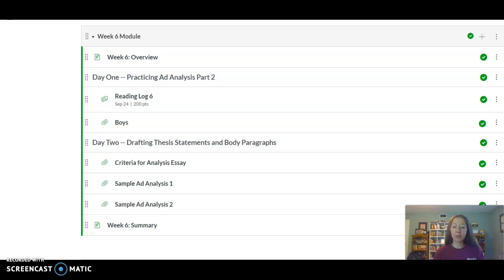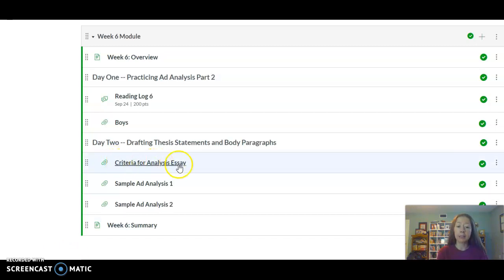Hey guys, over the last week or so we have been doing some image analysis. Specifically, we've been looking at how ads define gender in our society. What we're going to be doing now is putting all that you've learned together in your second major writing project. You can think of this project as your midterm assignment. So here in module six, you'll see a handout called criteria for analysis essay. If you have not read that yet, please do that. That handout has a list of the criteria, the possible criteria you can use to apply to your chosen ad. What I'm going to do in this video is apply some of those criteria to some sample ads to give you an idea of what you're going to be doing in your essay.